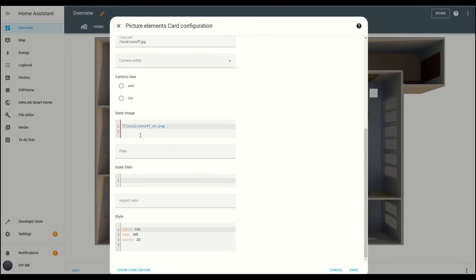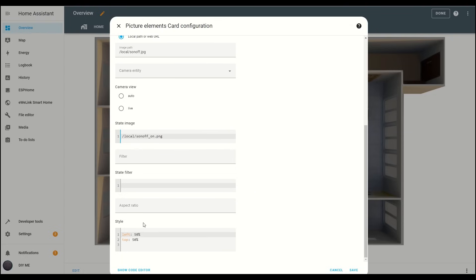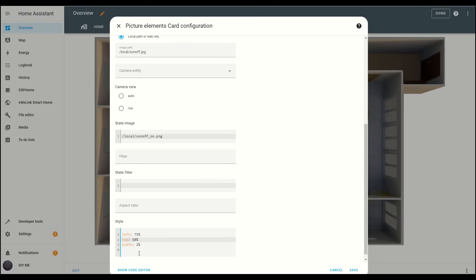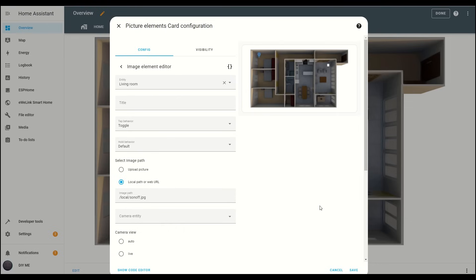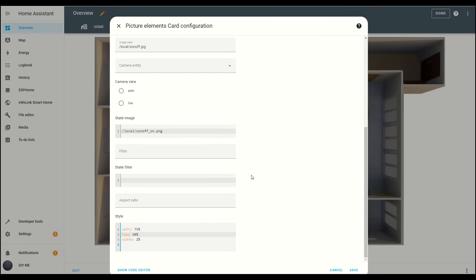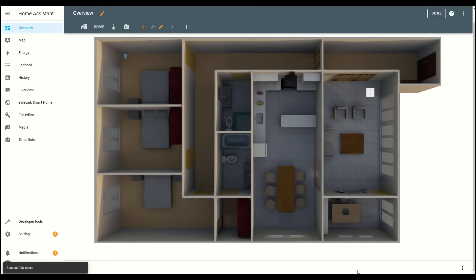Now, let's position and resize the image so it fits perfectly. I'm setting the width to 2%, with the left position at 75% and the top position at 30%. As you can see, the switch is now the correct size and in the right spot. Of course, you can adjust the size to your preference. Once you're happy with the placement, click Save.